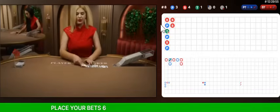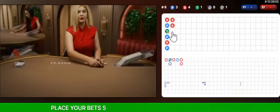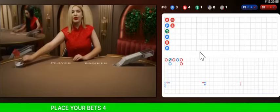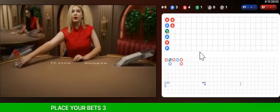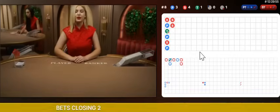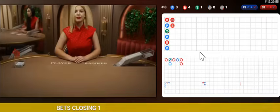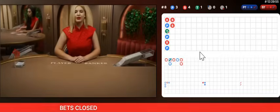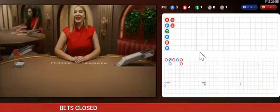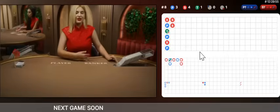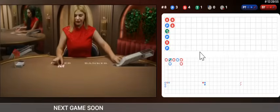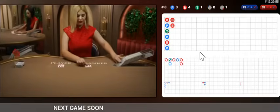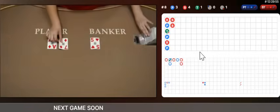Hi guys, welcome to Paradox CycleGF channel. In this video, we will be applying a new powerful strategy called the Markov chain distribution strategy. Markov chain strategy is a very dynamic strategy.